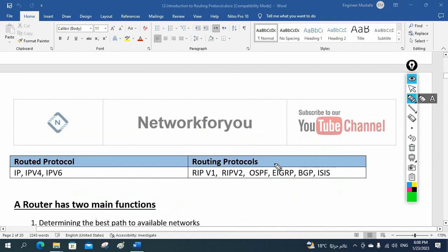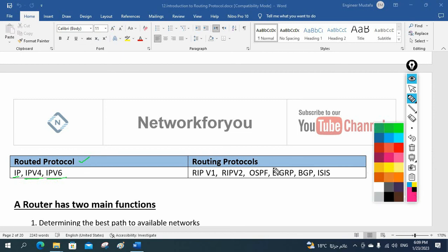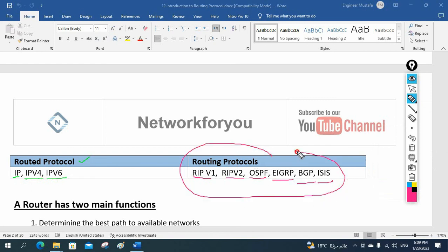Routed protocol means IP — IPv4, IPv6. And routing protocol means RIPv1, RIPv2, OSPF, EIGRP, BGP, IS-IS. These are examples of routing protocols, and IPv4/IPv6 are examples of routed protocols.